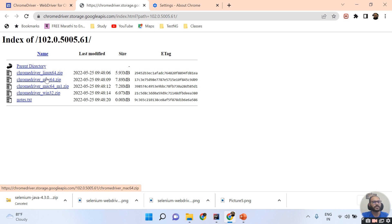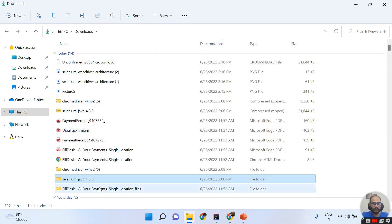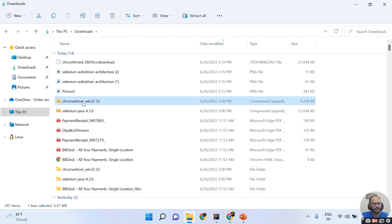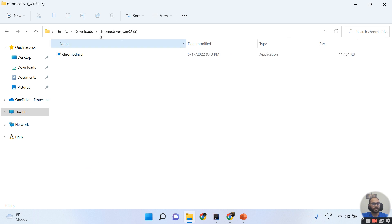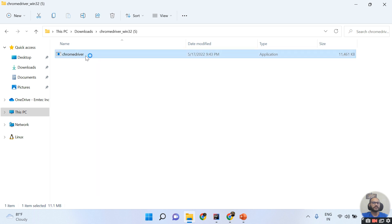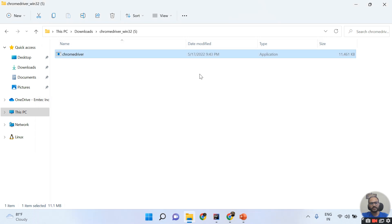Always download the stable versions. Click on version 102, and a pop-up will open. If you have a Windows machine, click on 'chromedriver_win32.zip' to download. For Mac, download the Mac version. Once downloaded, extract this file. When you open the extracted file and double-click on the ChromeDriver executable, the version is automatically shown, which means you downloaded the correct version.